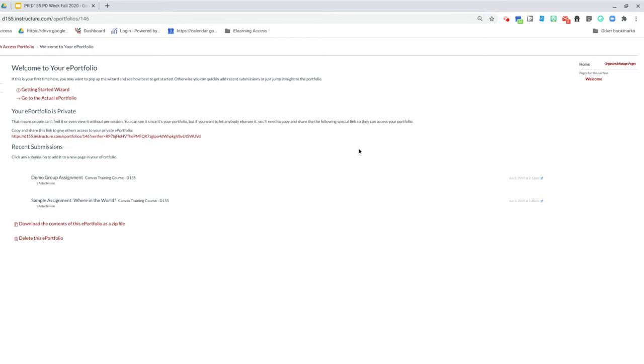Now what we're going to do is edit your page. You really only need one page and we're going to create some sections within it.